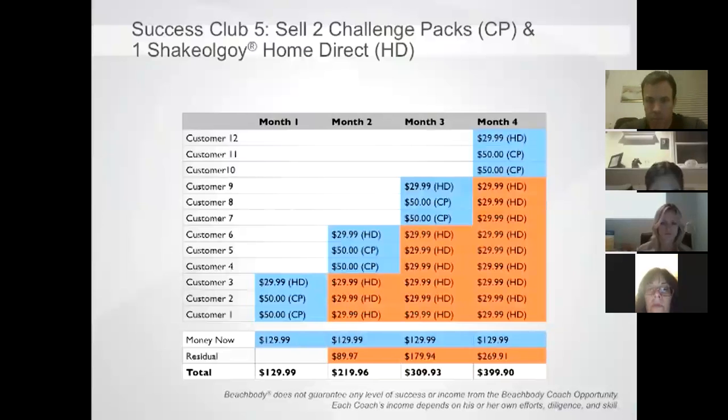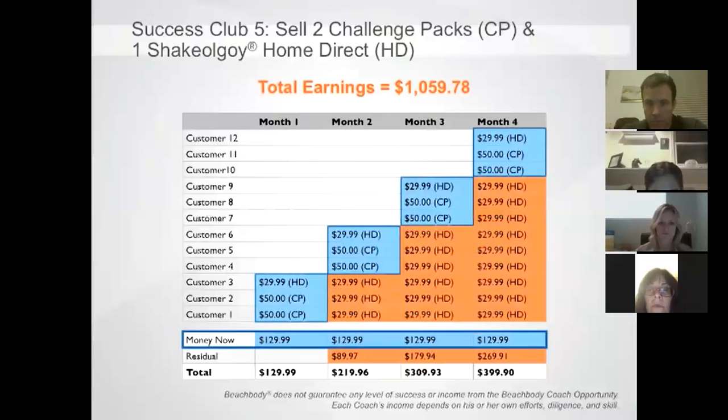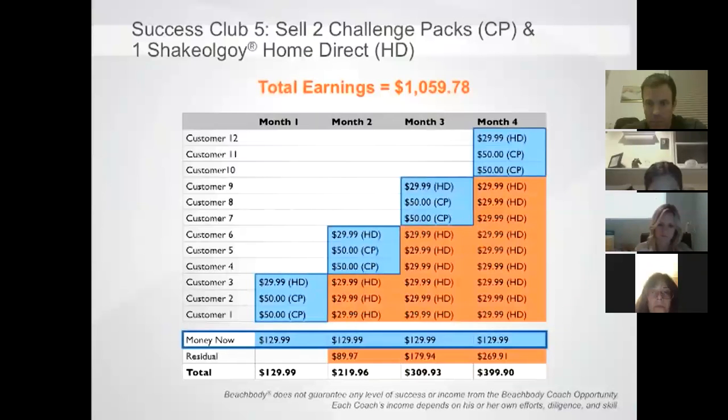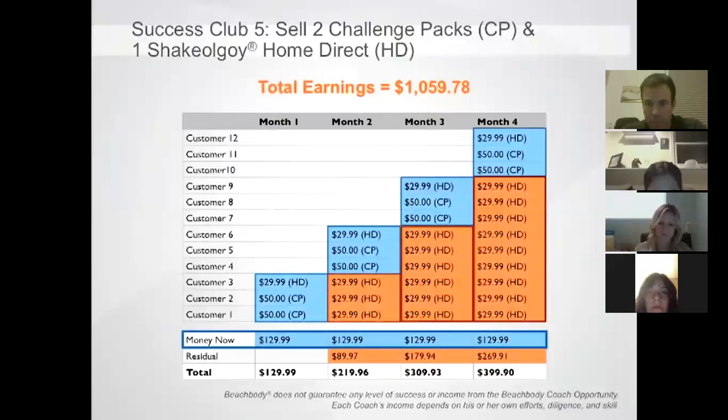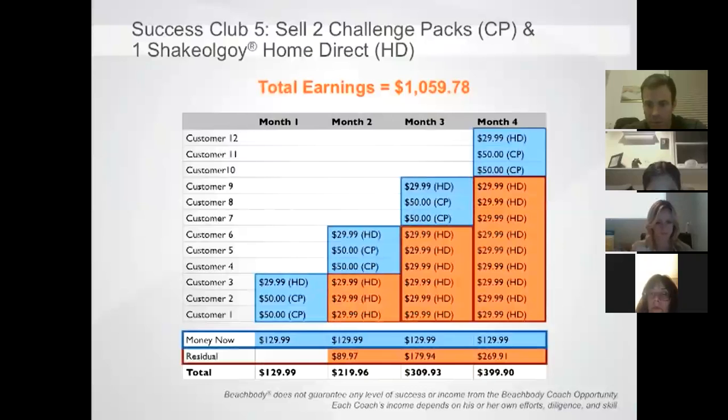If you set your goal to complete this activity every month, you could earn over $1,000 in just four months. You can see in this example, you would earn $129.99 in Right Now Retail Commission every month and your residual Home Direct Retail Commission would steadily increase every month when your customers Shakeology orders ship. By month three, your residual retail income is actually more than your immediate retail commission from selling the Challenge Packs and Shakeology Home Direct.